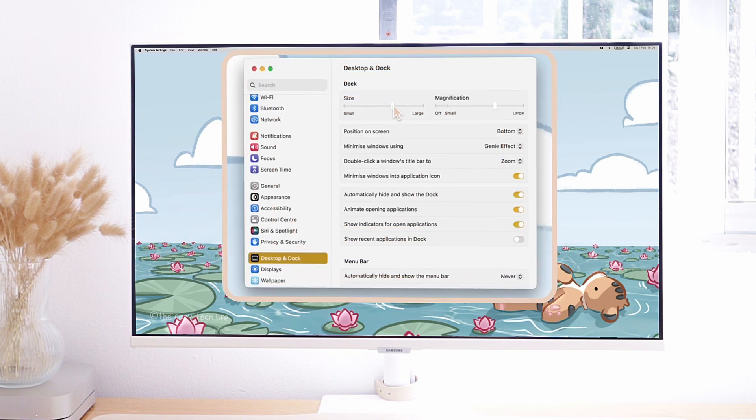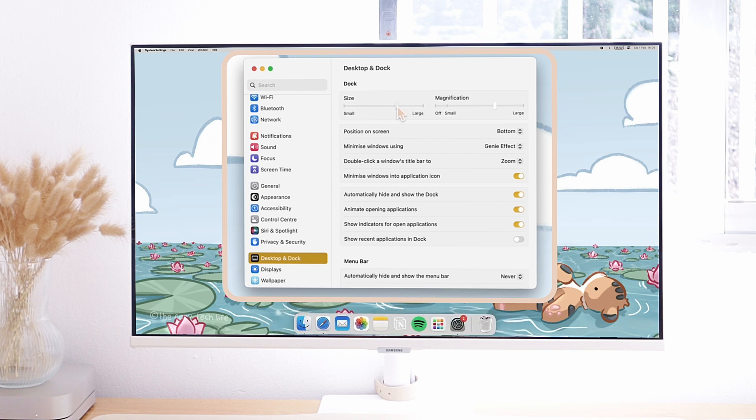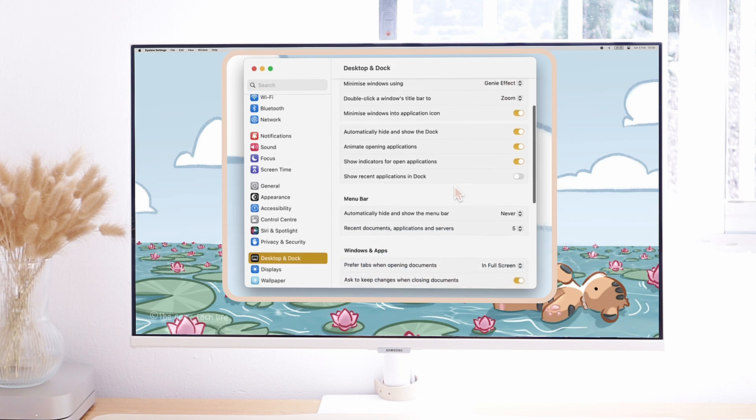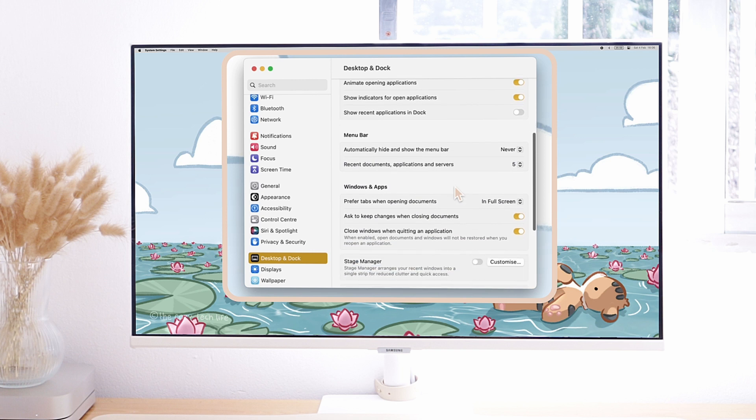There you can choose the size of your dock and how large the magnification effect is, as well as the effect your windows have when minimizing to the dock. There is a lot to personalize there, so take your time, play around and see what your preferences are.